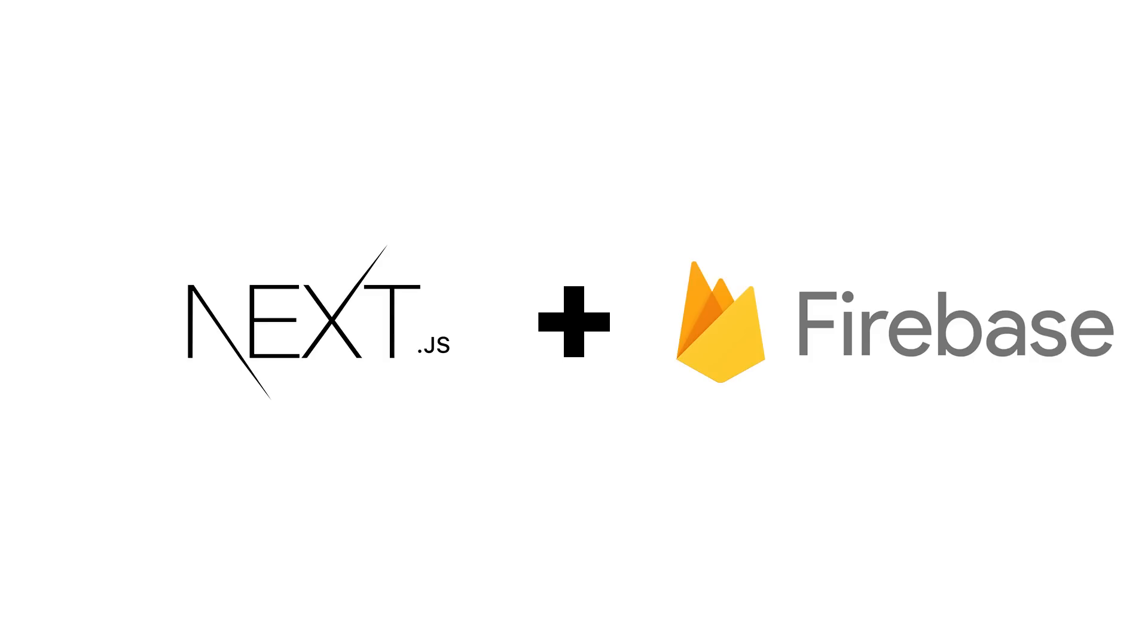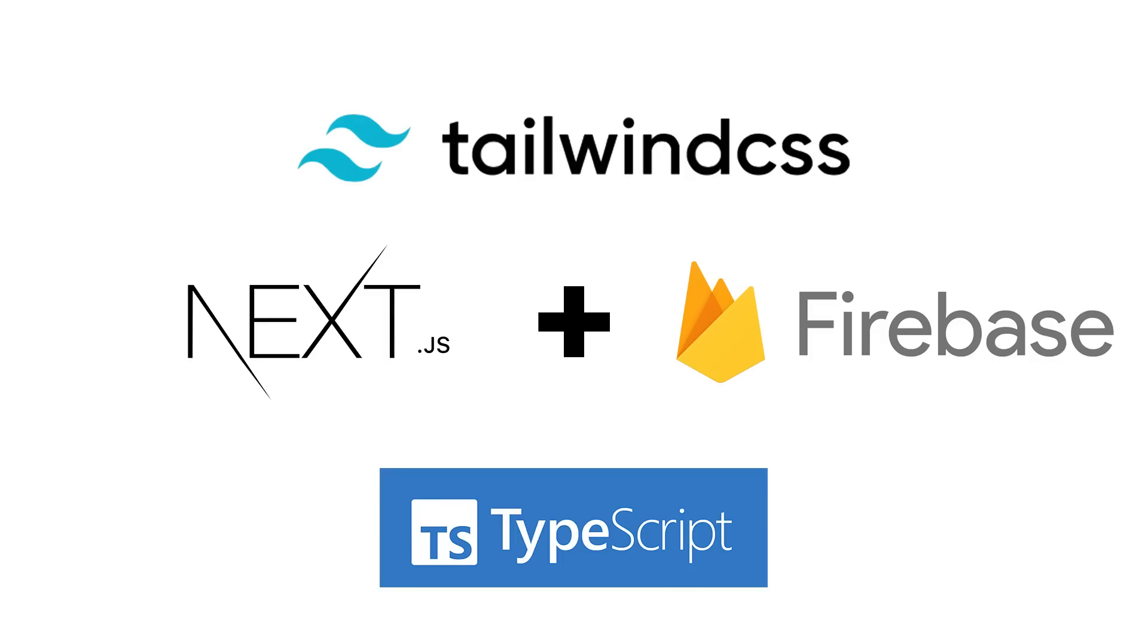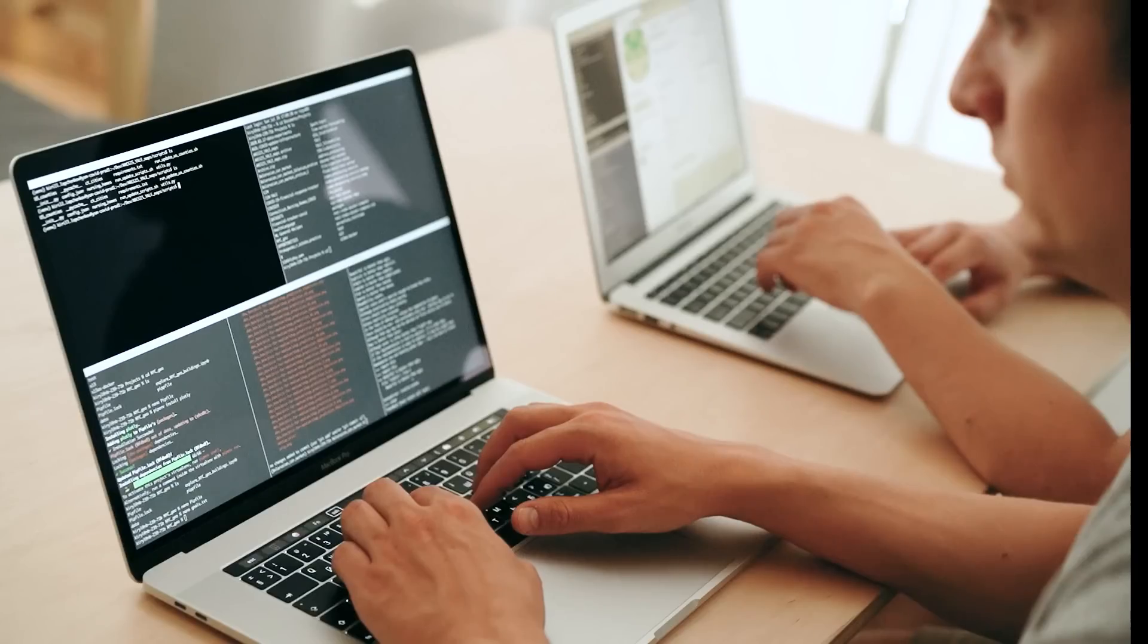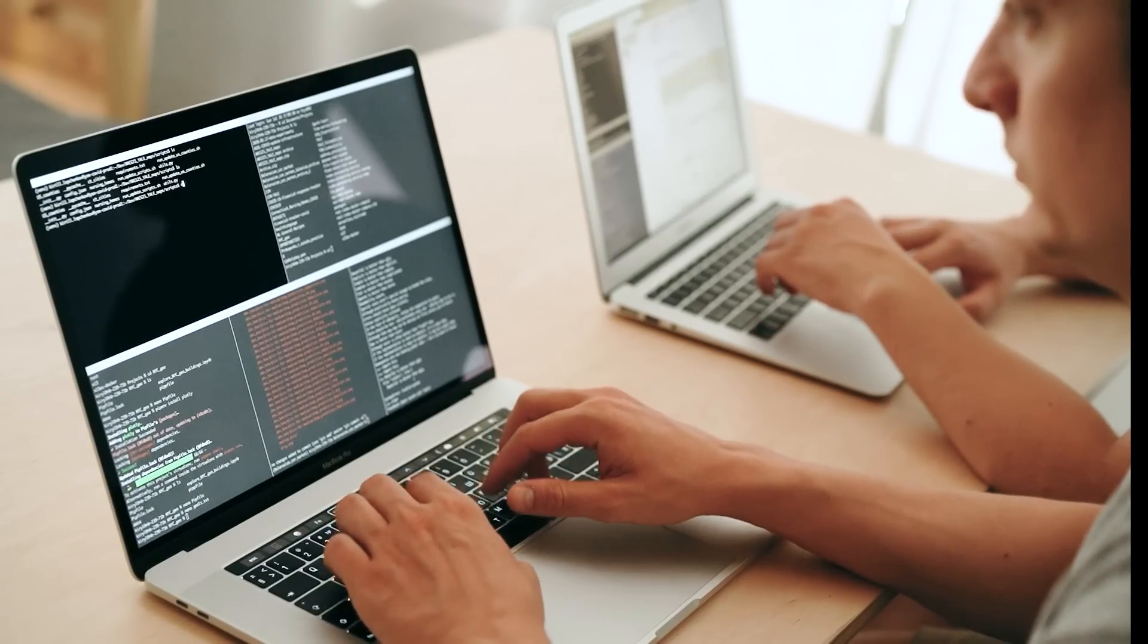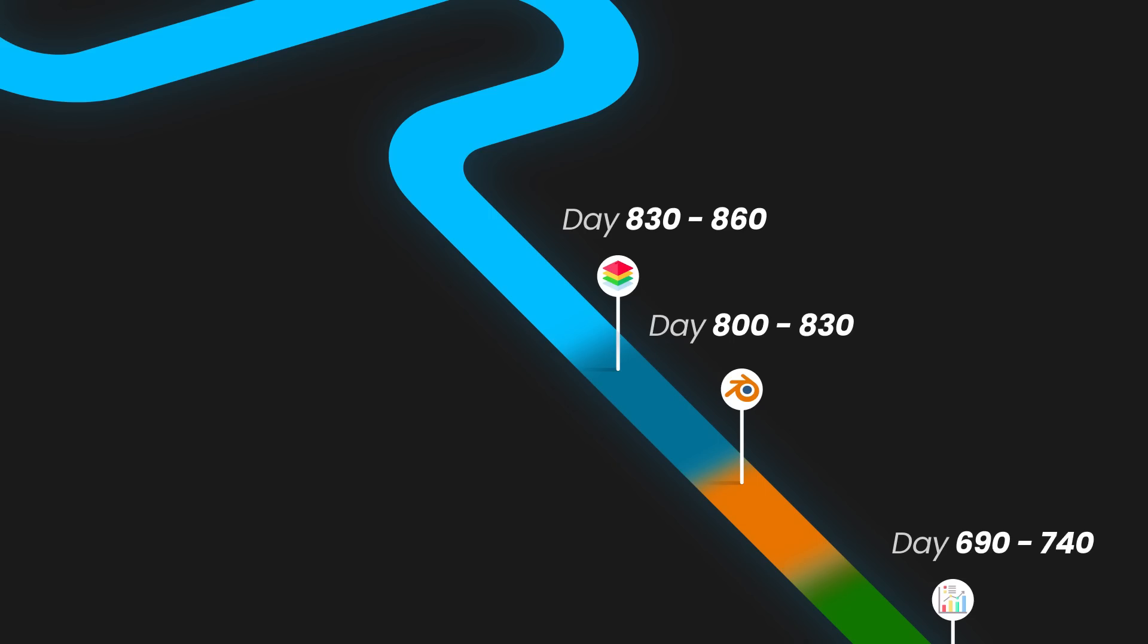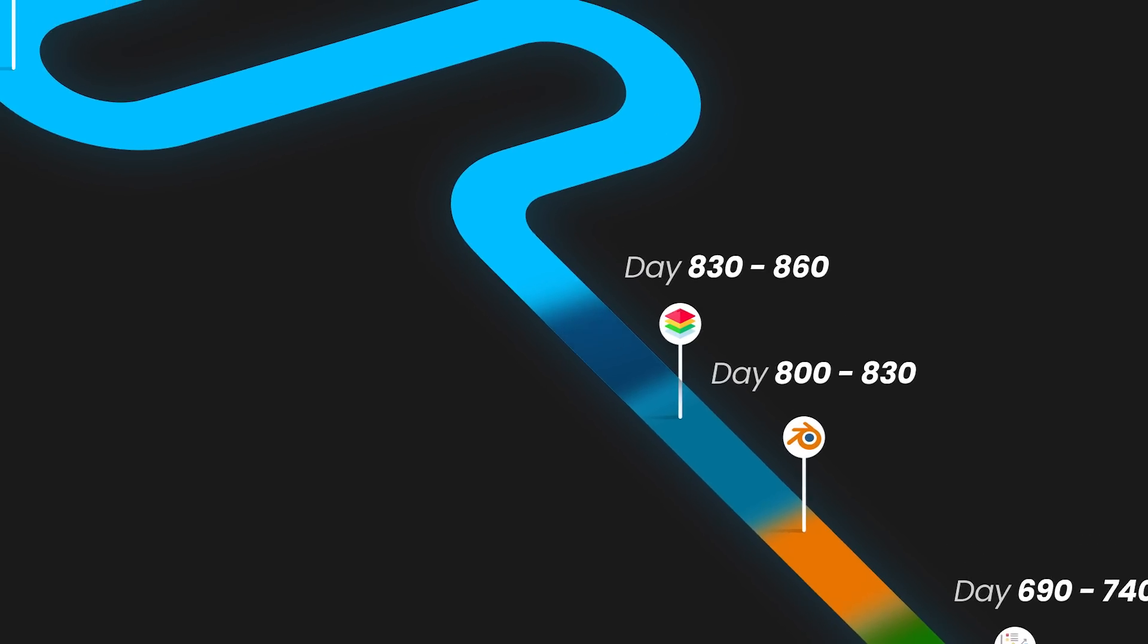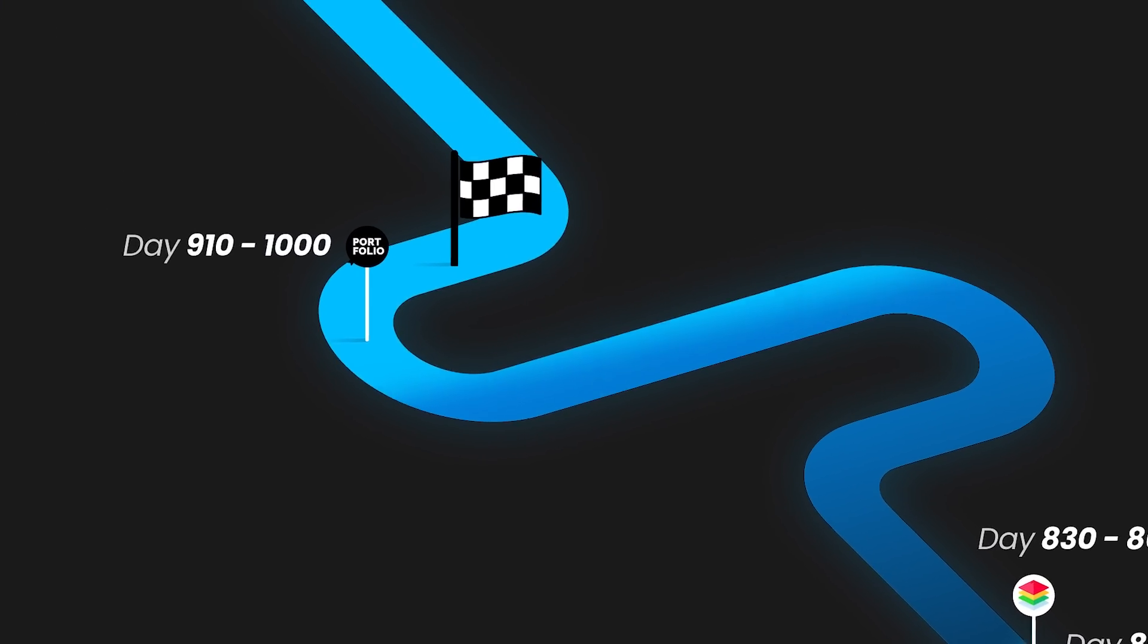Next.js for the frontend, Firebase as the backend, TypeScript as the language, and Tailwind for the styling. I coded on and off almost every day for the next two months. At around day 1000, I finished the website.